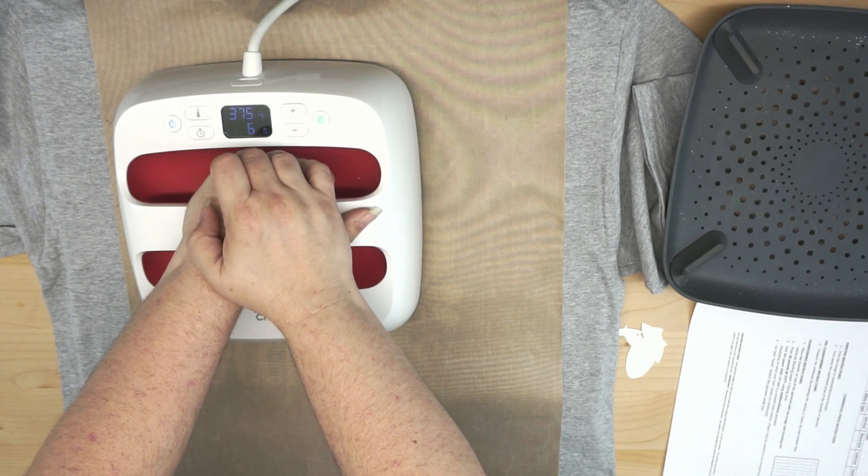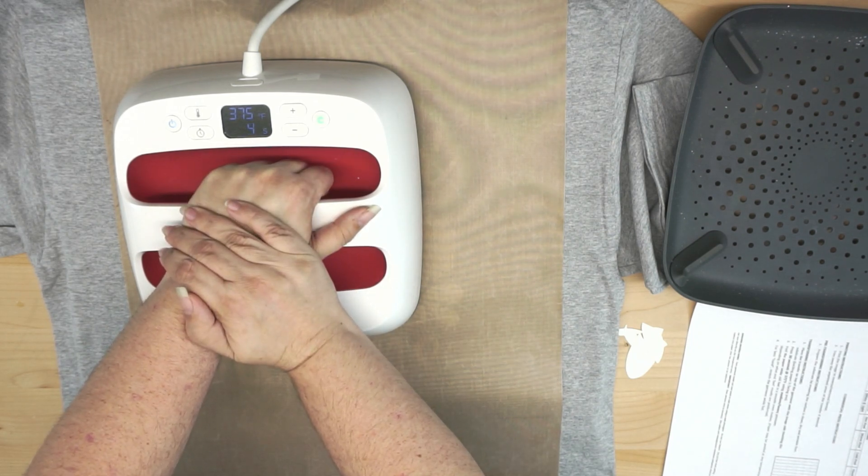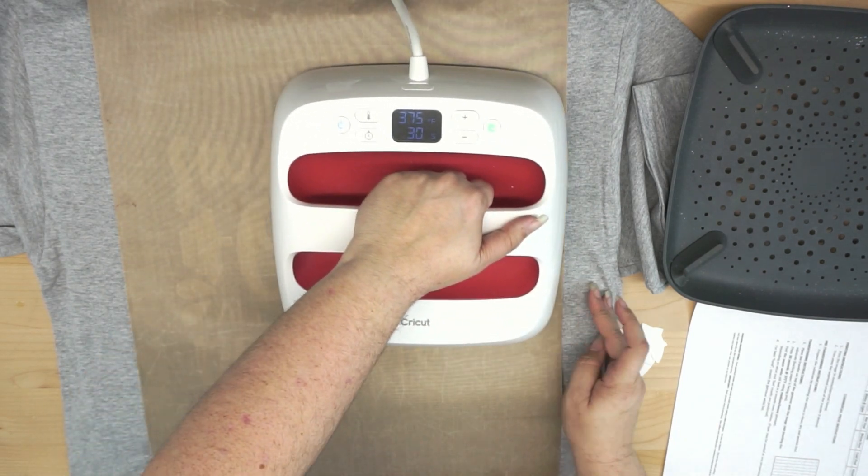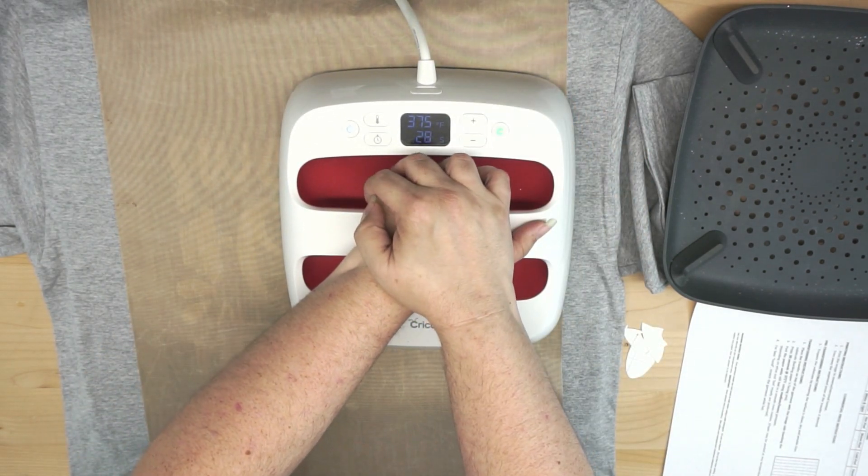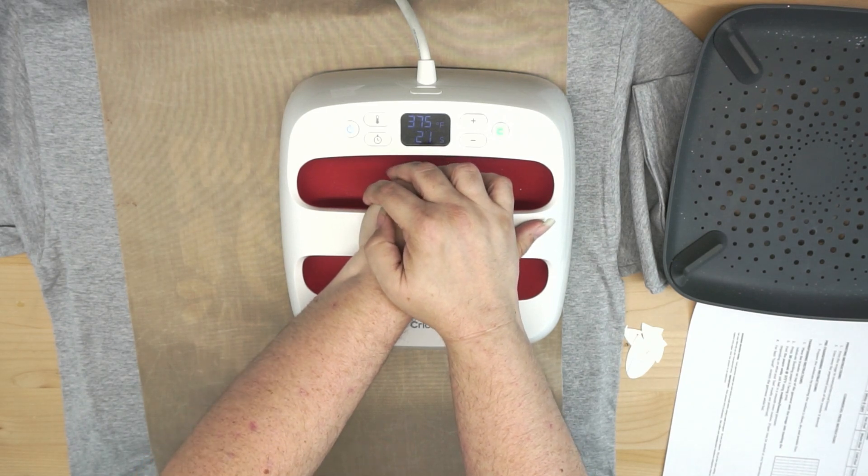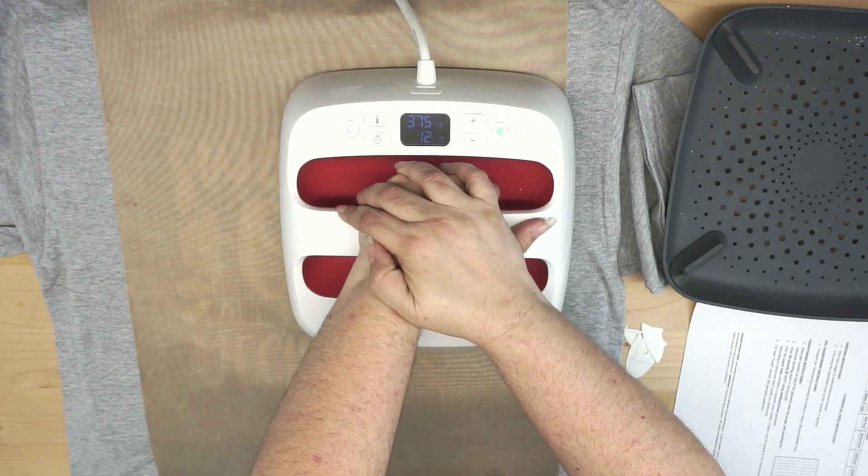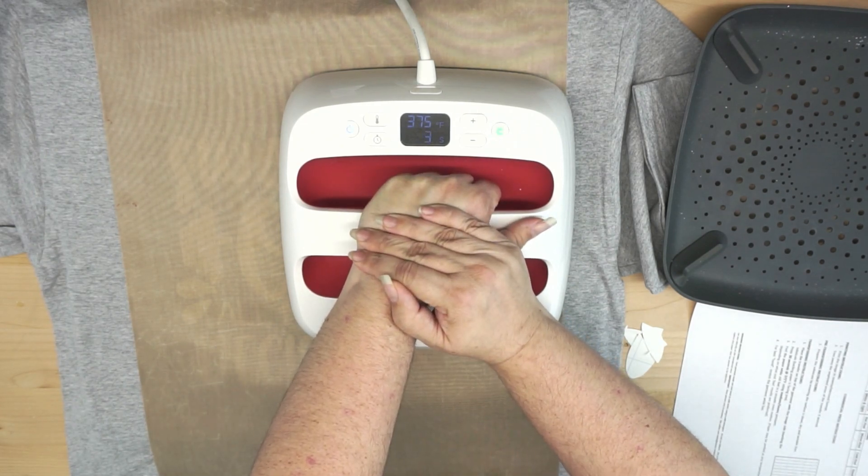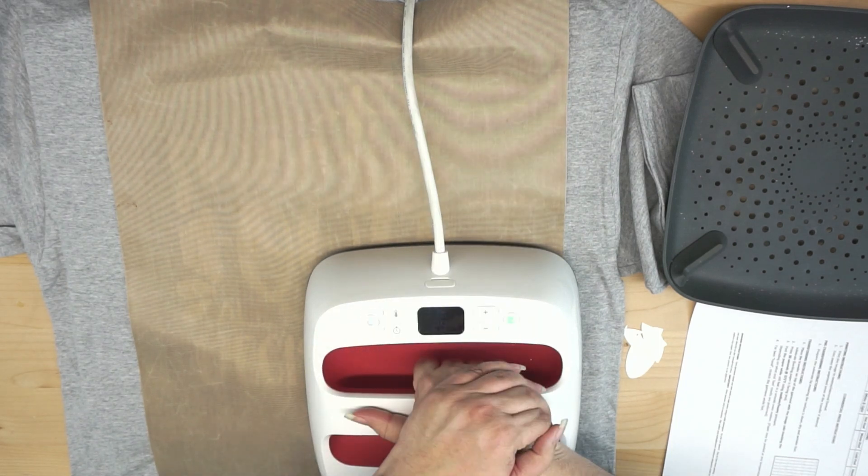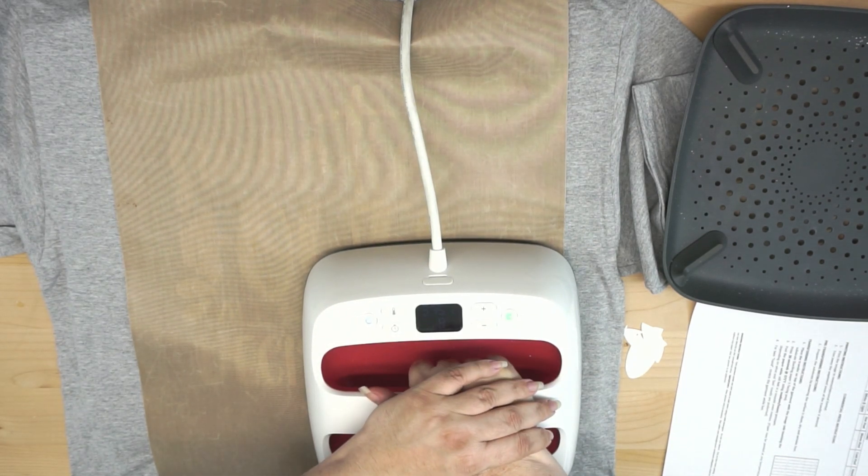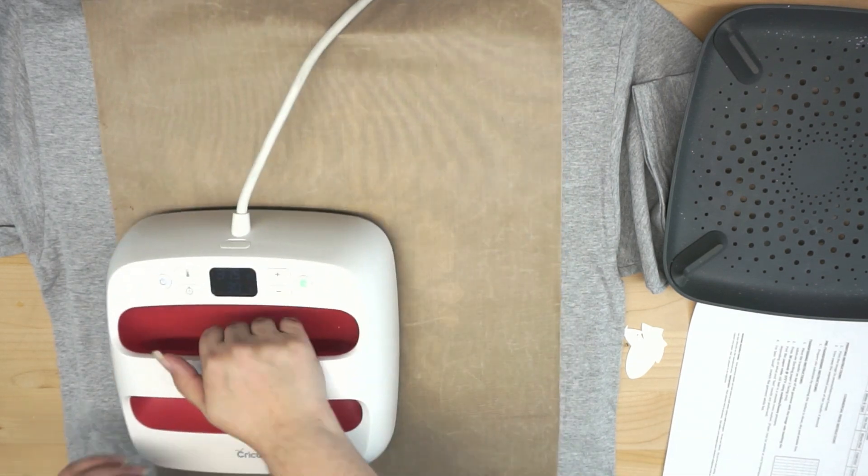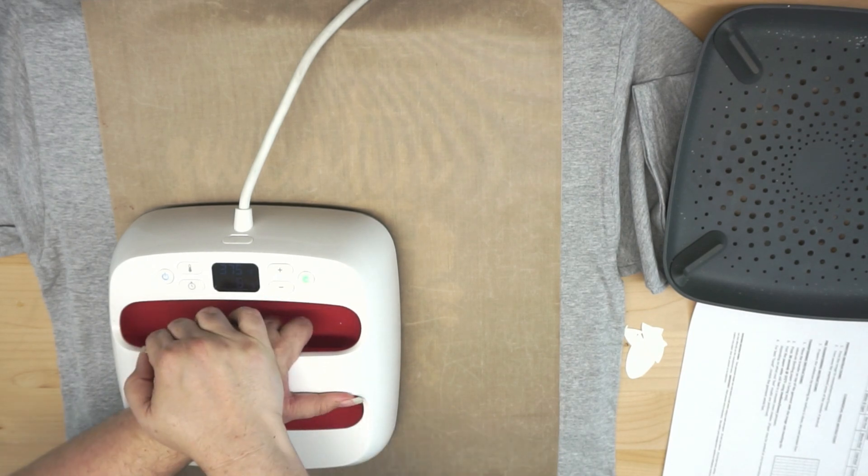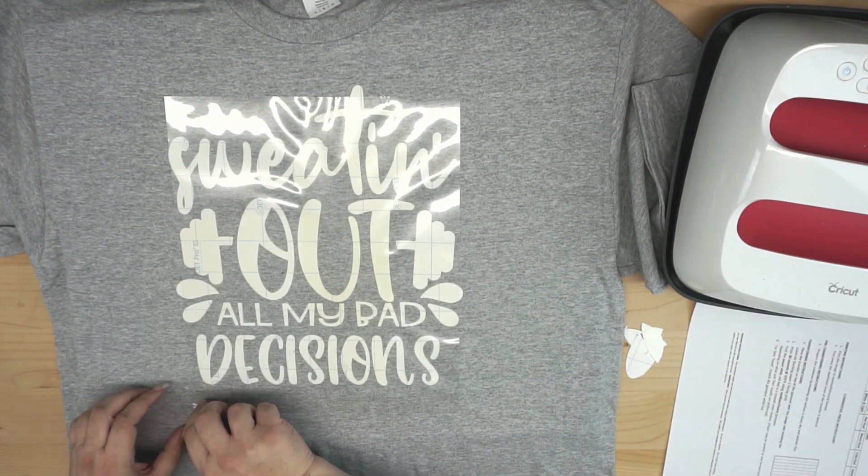Also, my EasyPress is not as large as the design is. So I'm going to be pressing in several areas, okay? Now this says that it can be peeled, hot peel, warm peel, or cold peel. And it can also be done with a home iron, okay? So you don't have to have a heat press to do this. But if you have a regular heat press, then you would only have to press this one time. Or if you're working with a smaller design, okay? I'm only pressing so many times, that way I can cover each area with my smaller size EasyPress.